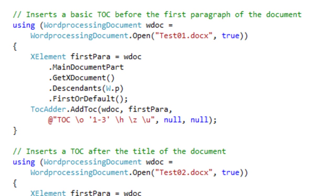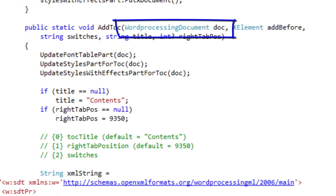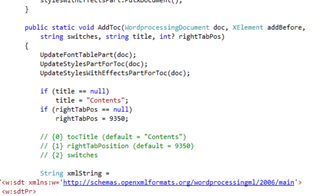Let's take a look at the prototype for addToc. The first argument is the word processing document that is open. The second argument is the element which I passed the first paragraph in. This argument is called addBefore, and the table of contents is going to be inserted as a sibling to that element immediately before that element. This means that you can pick where in the document you want the table of contents to be inserted.